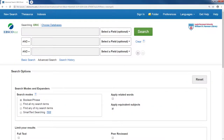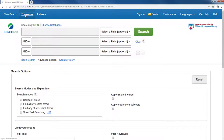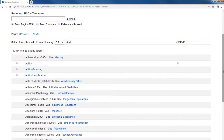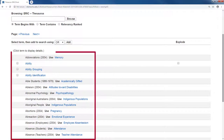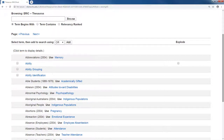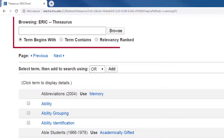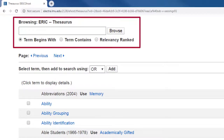The search terms you use will be the most important factor in your search. Researchers will use jargon in their articles that you may or may not be familiar with. To help you find the right words for your search, use the thesaurus option at the top. Search terms are listed alphabetically on this page, but you can also enter words in the search box to browse terms.